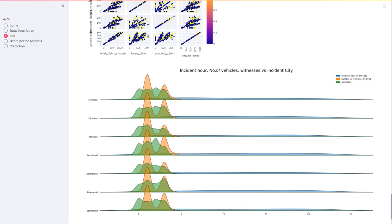Here we can see the relation between the incident, the number of vehicles, the witnesses, and the incident city.